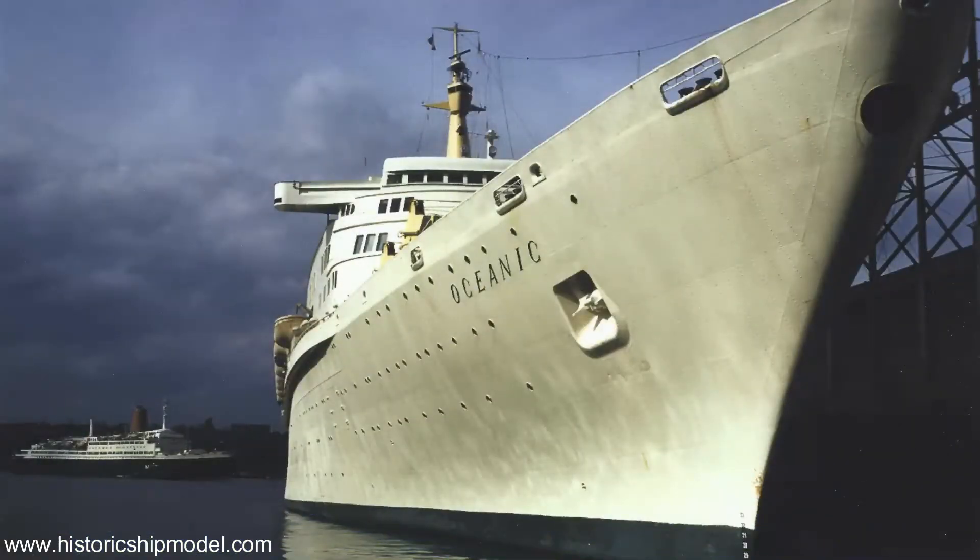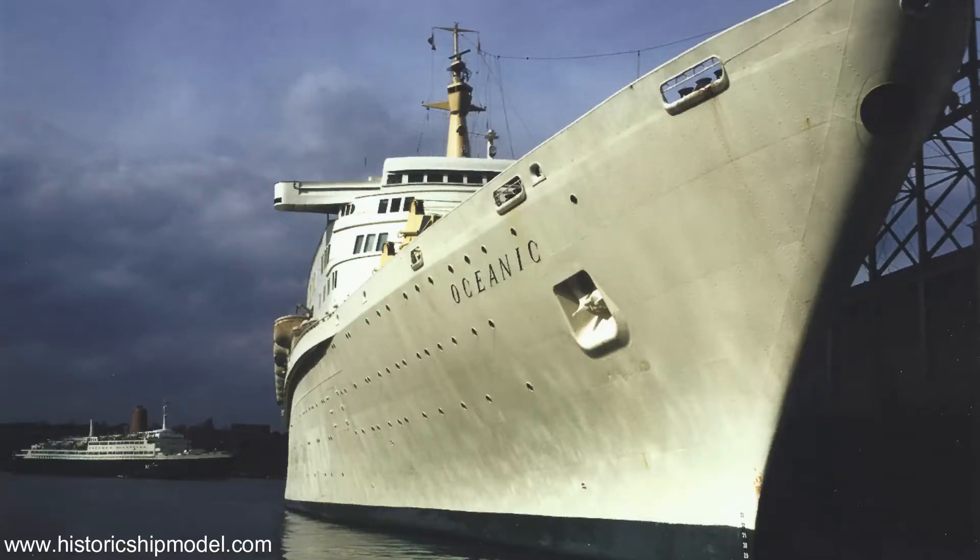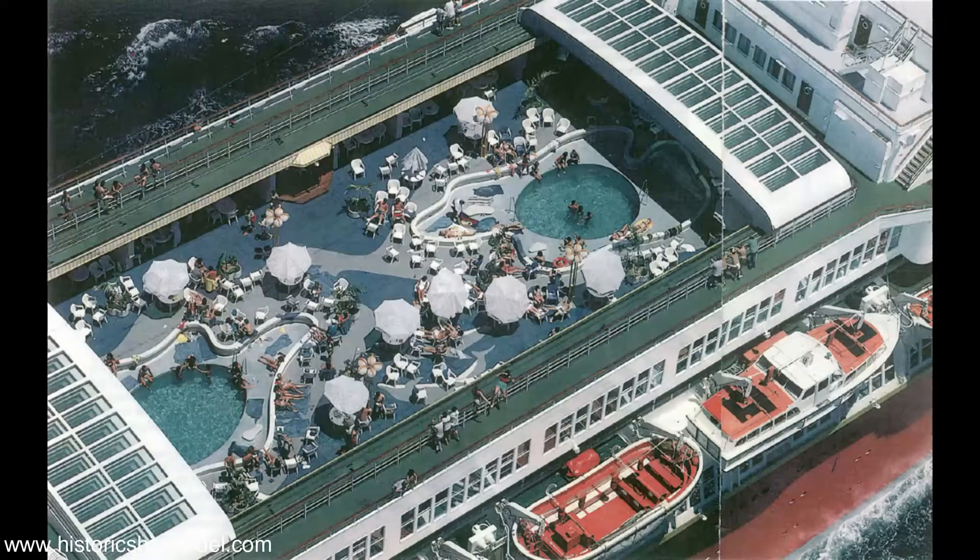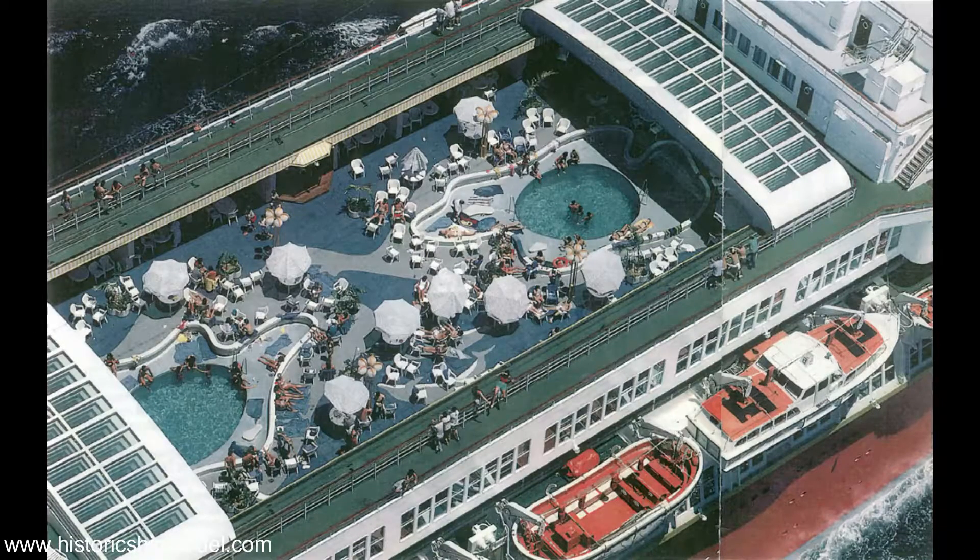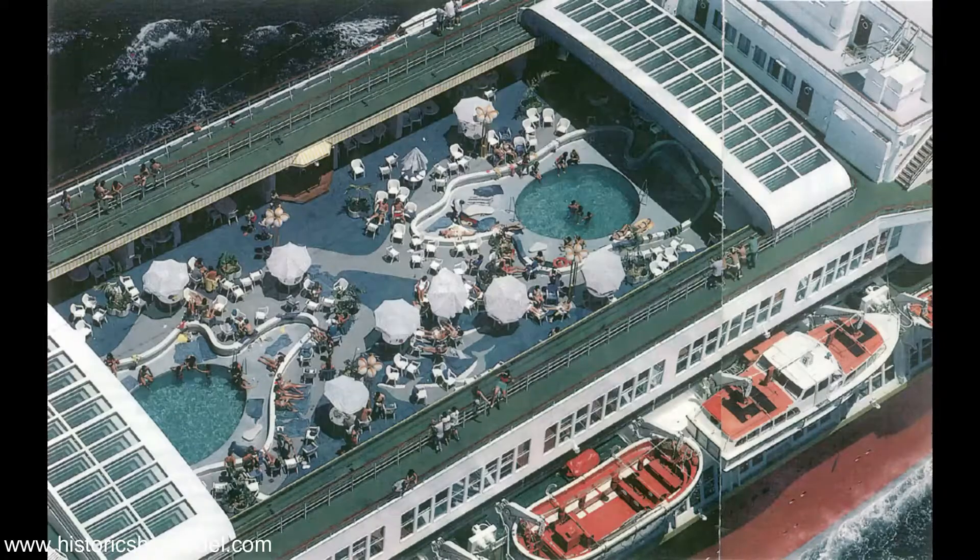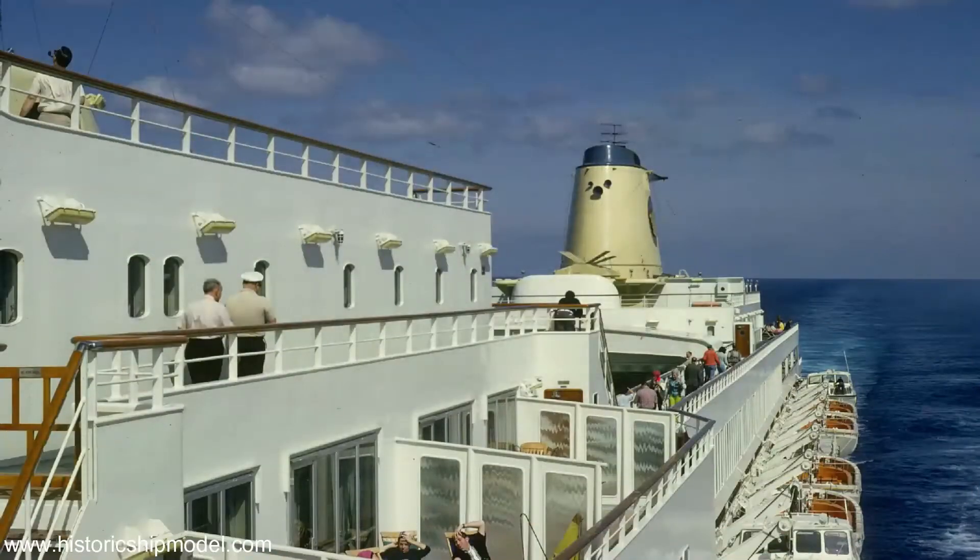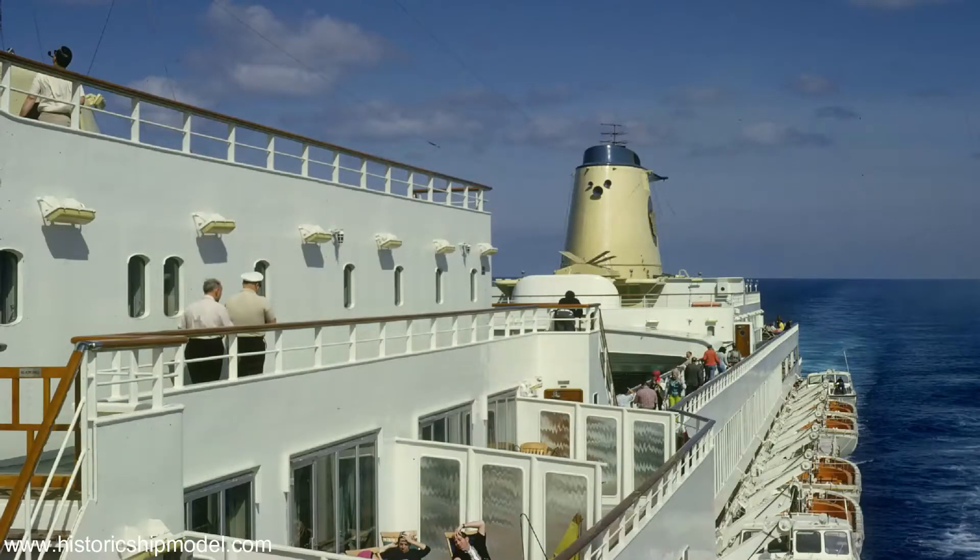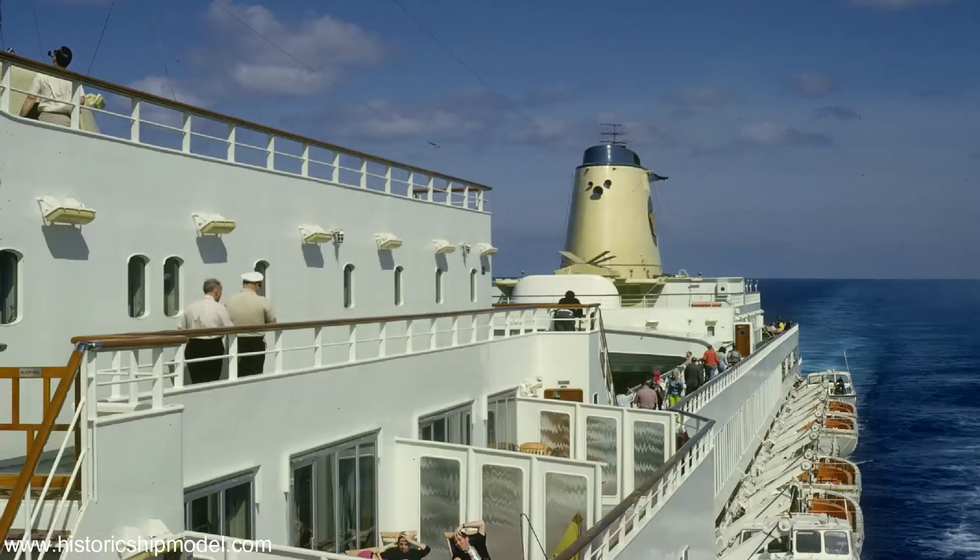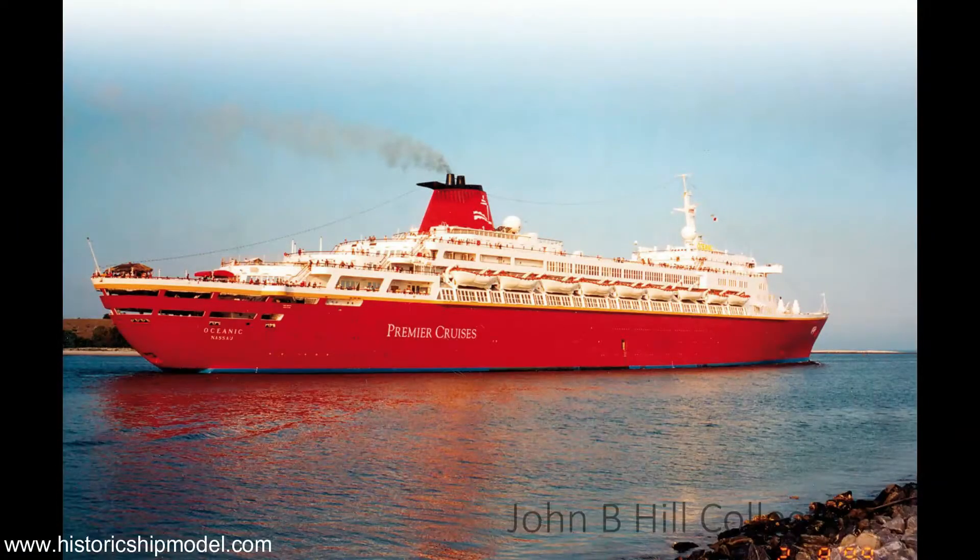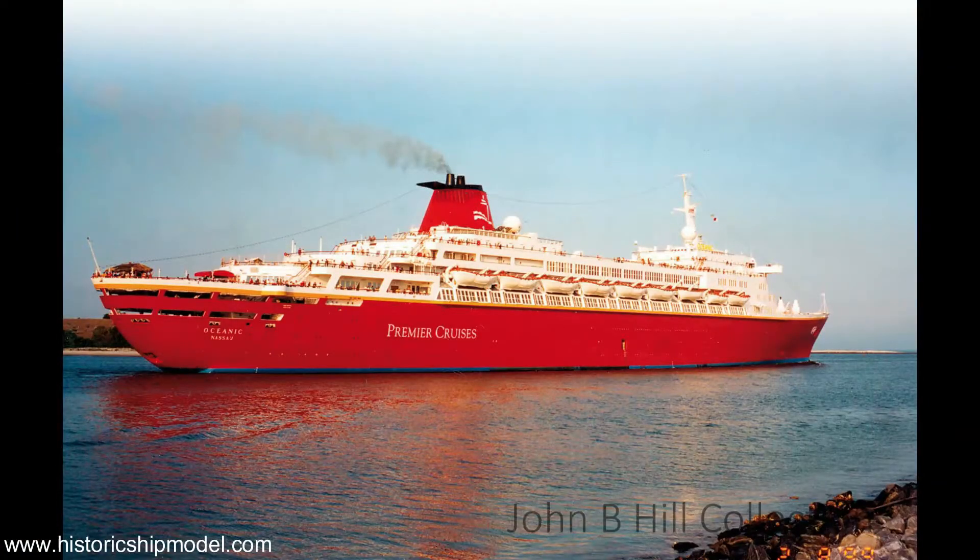In 1985 the Oceanic was sold to Premier Cruise Lines and was renamed the Starship Oceanic. She started doing three to four day runs between Port Canaveral and the Bahamas until the year 2000 when she was given the appropriate but rather unimaginative name Big Red Boat. The company went bankrupt later that year.